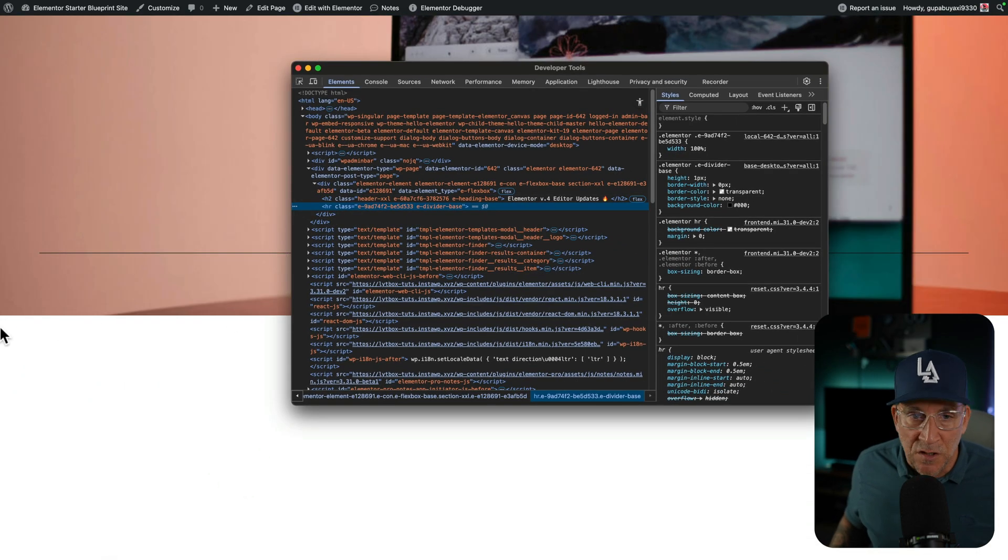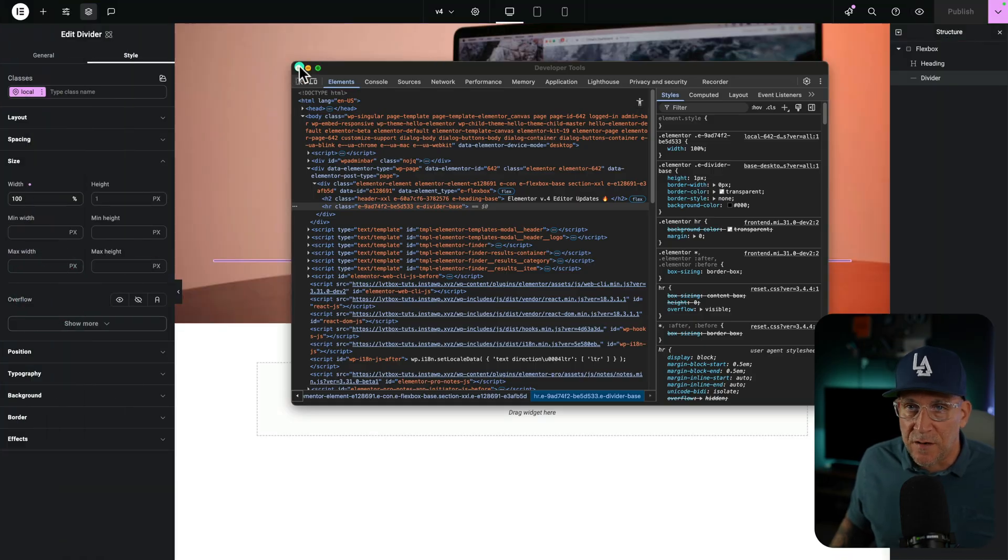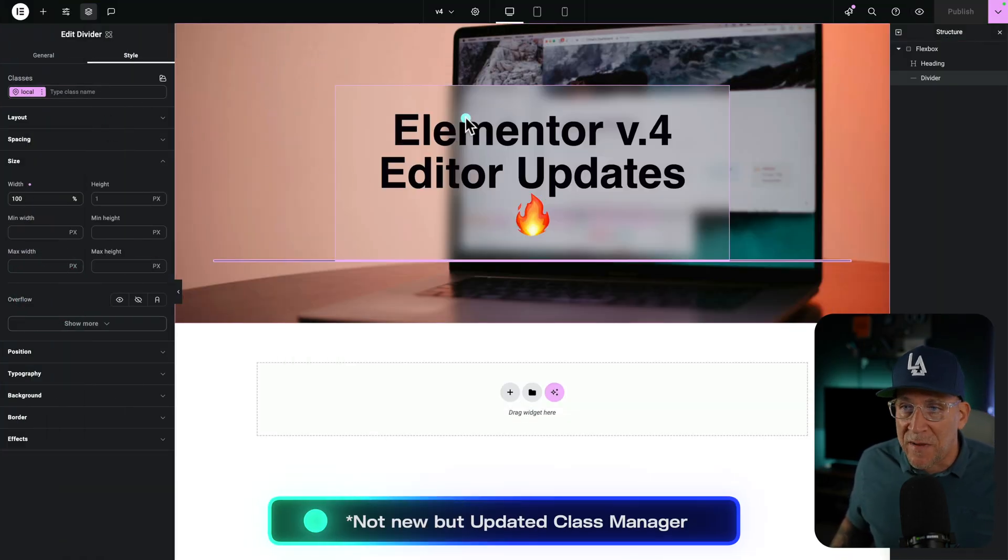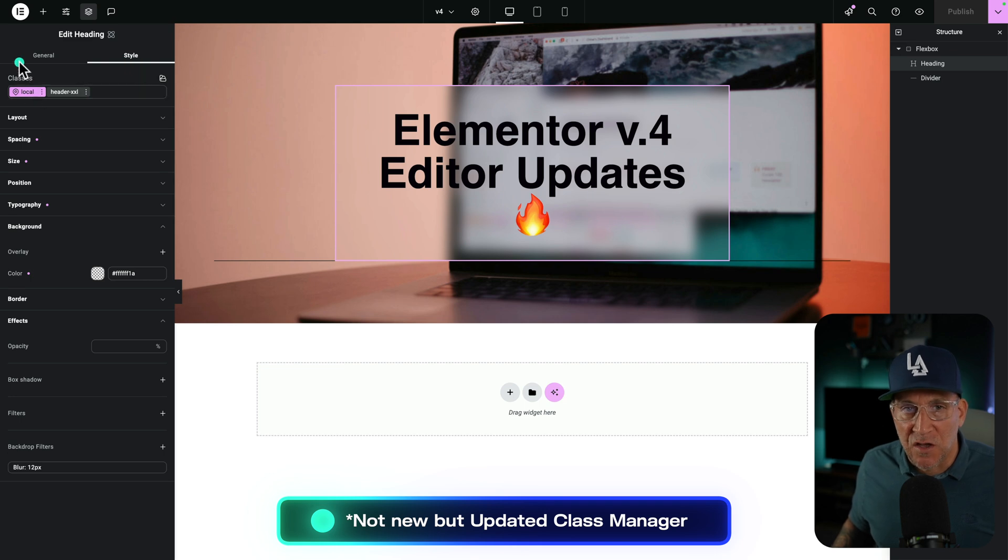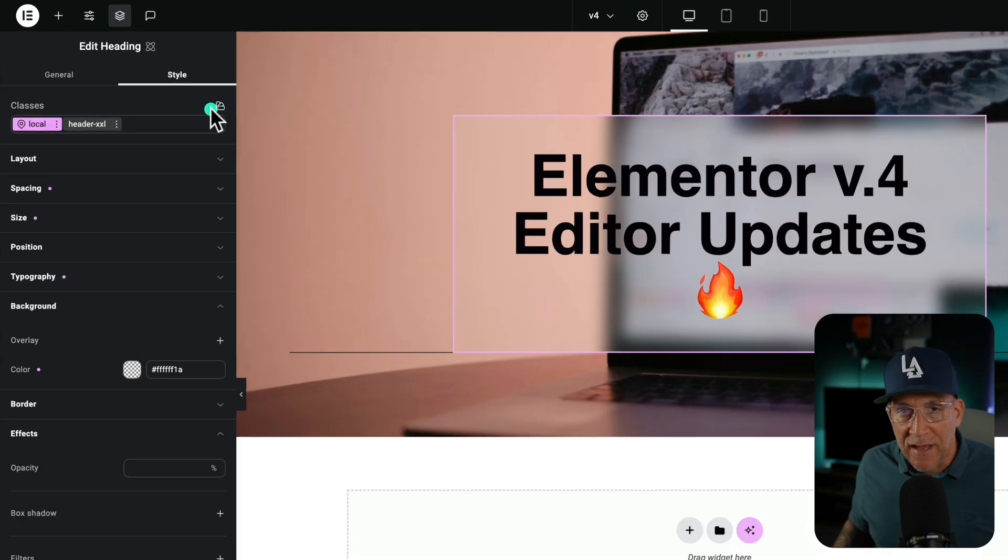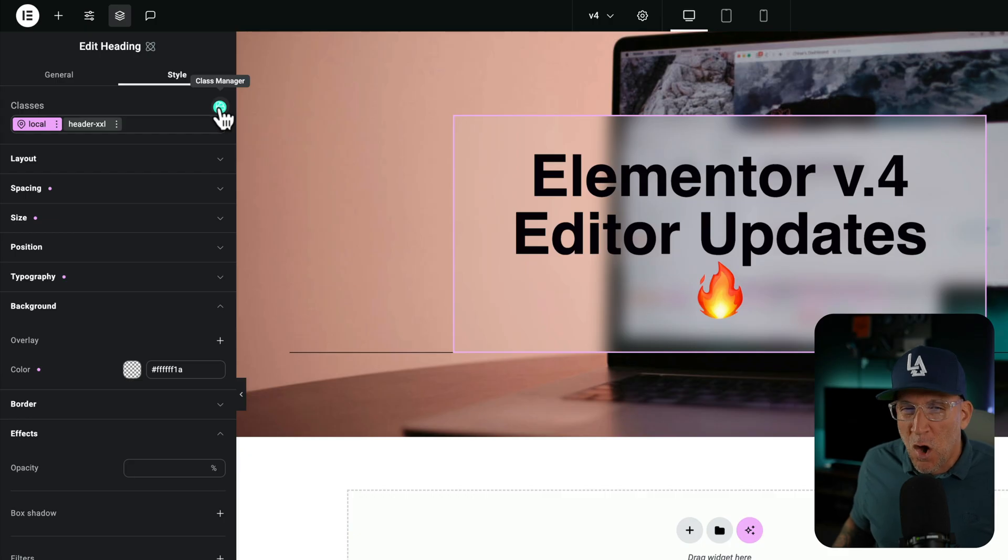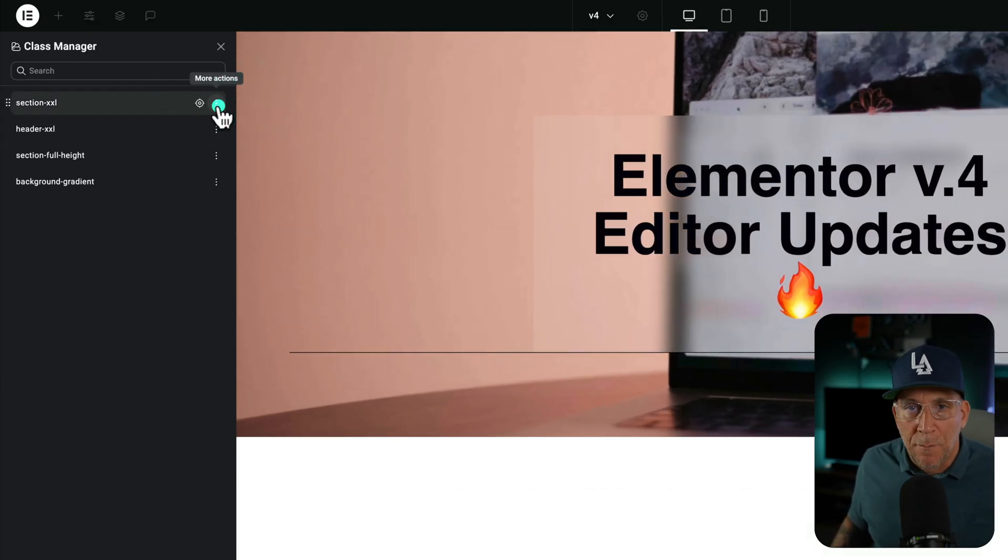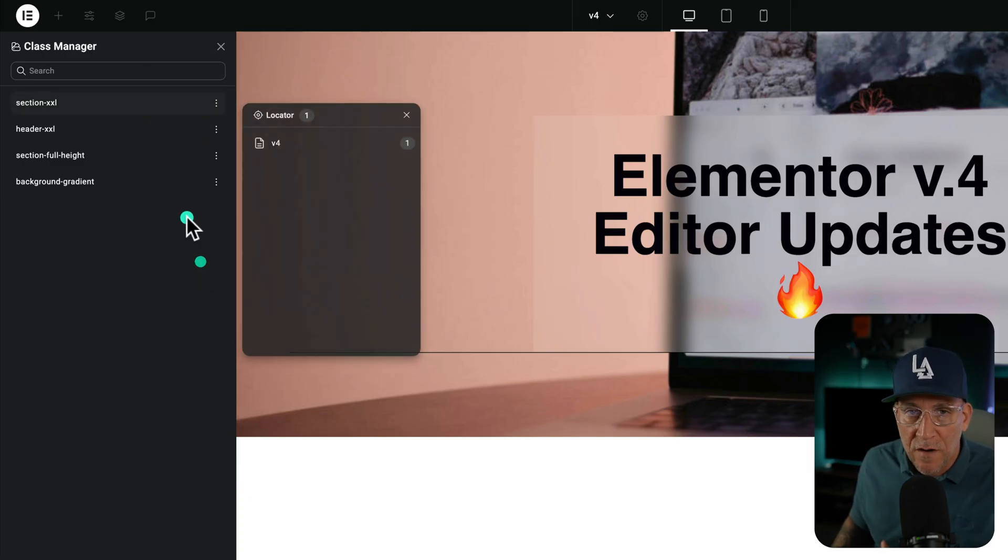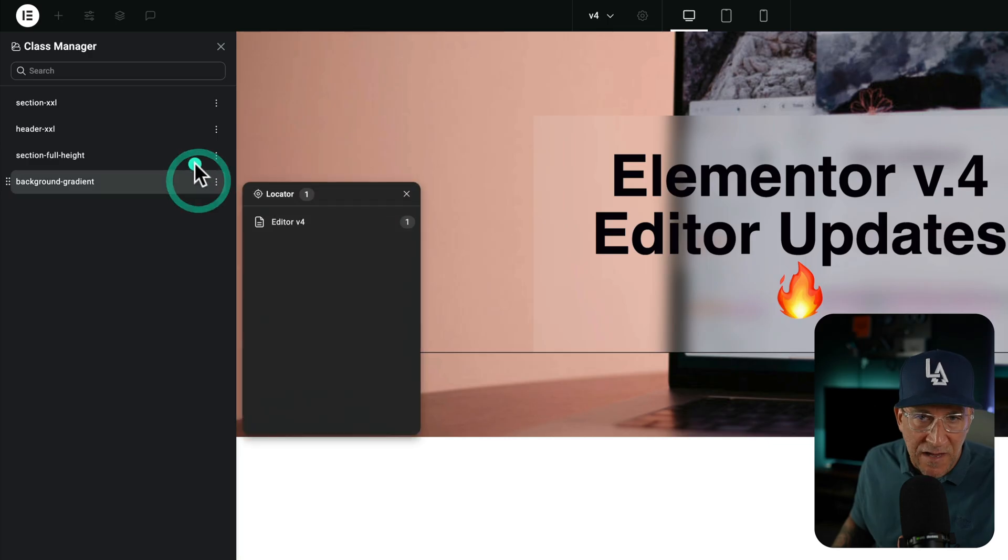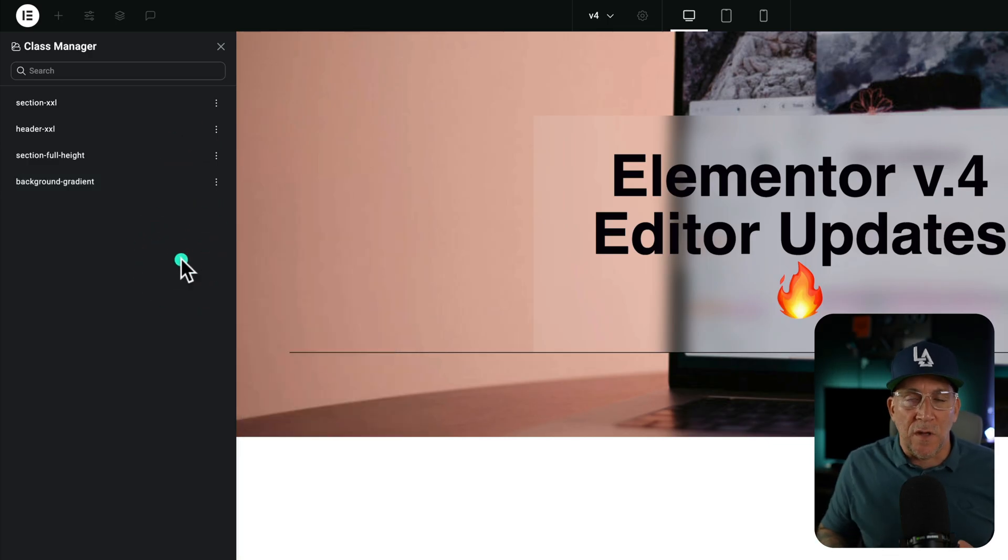Now back over here, we have a new class manager. To access the class manager, you got to go to an element with classes and then click on this class manager icon. Hopefully they make this a lot easier to find later in the future, but it's good to see that they're working on it. And now we could see where the class is being used. We could see if this class is on multiple pages, if it's in multiple locations.